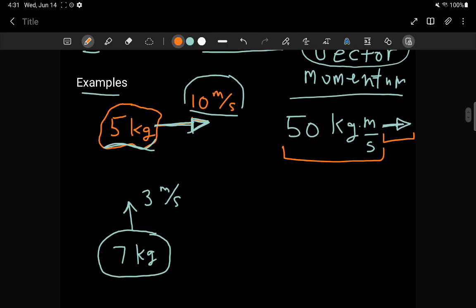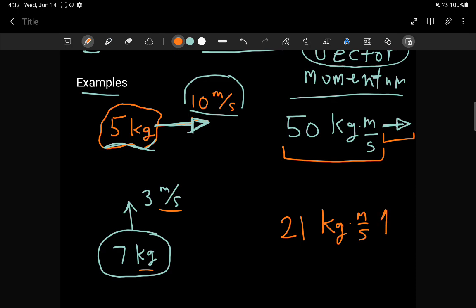A 7 kilogram object is moving at 3 meters per second upwards. The momentum is 7 times 3, which is 21. The units are kilograms meters per second — kilograms from the mass, meters per second from the speed — and the direction is upwards.